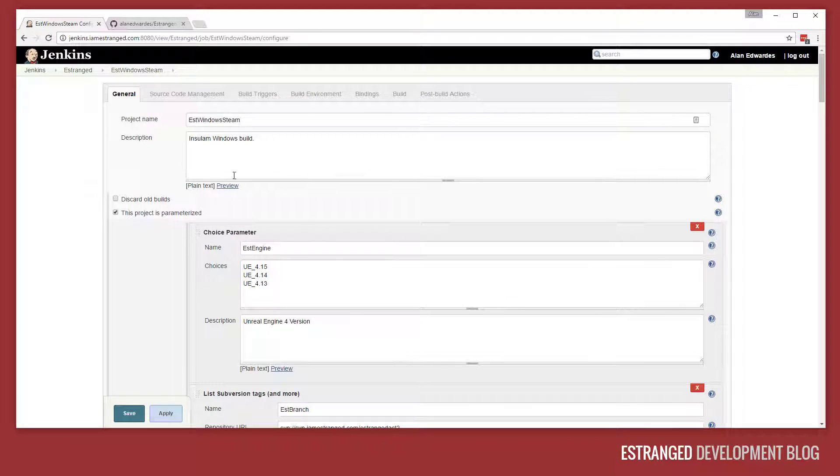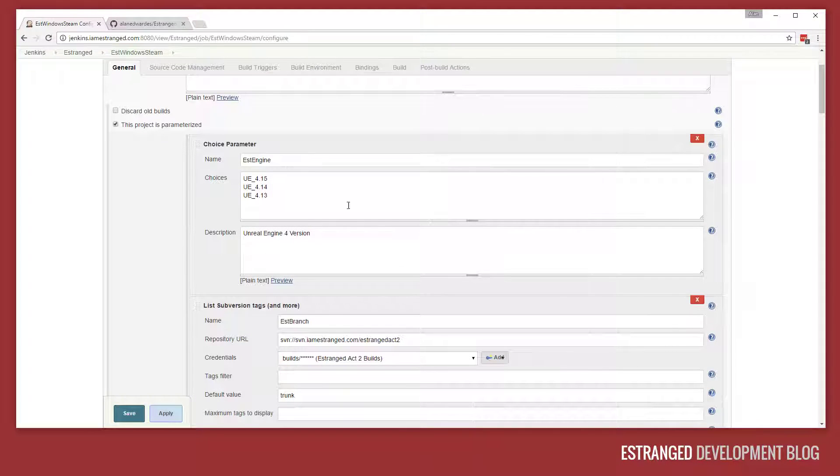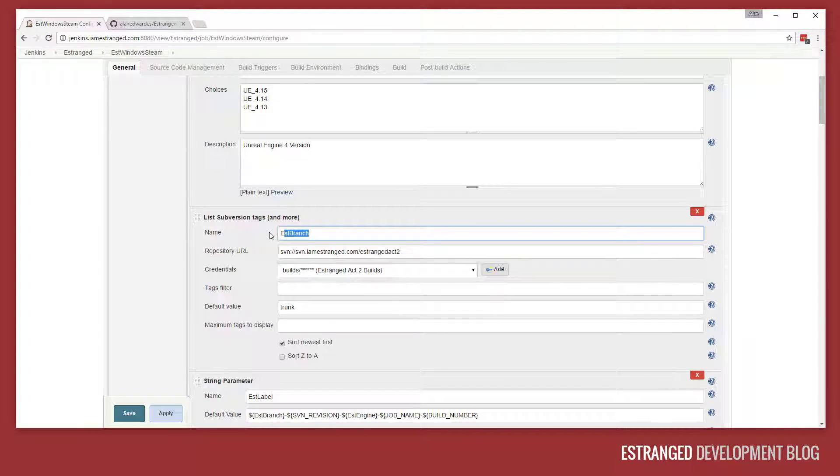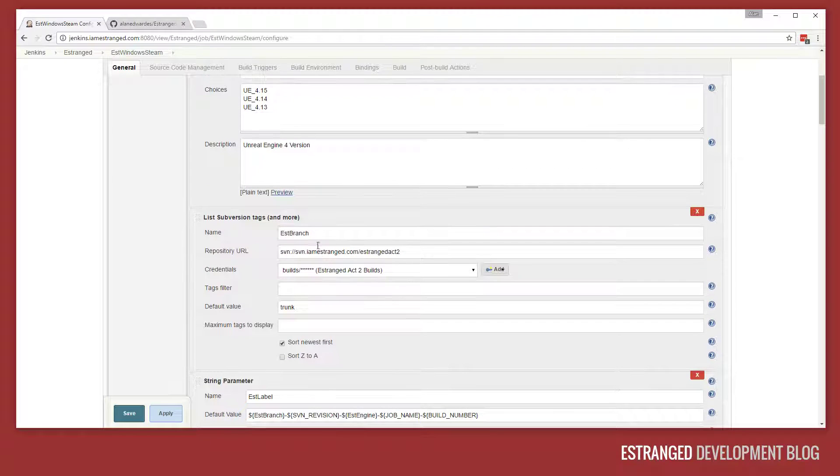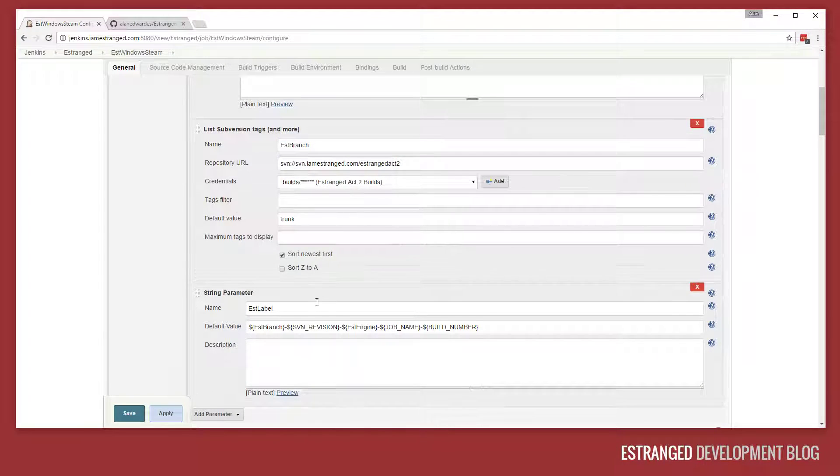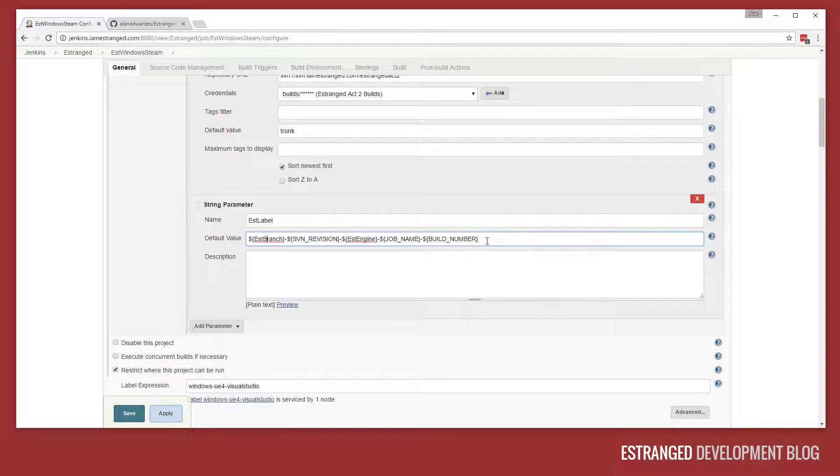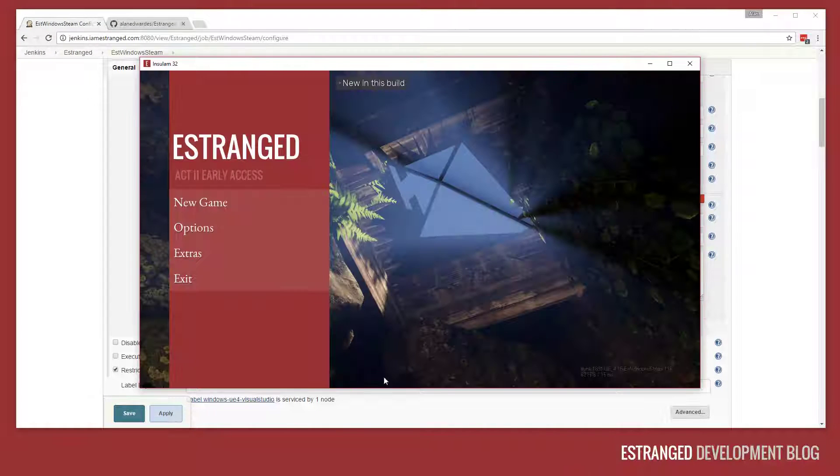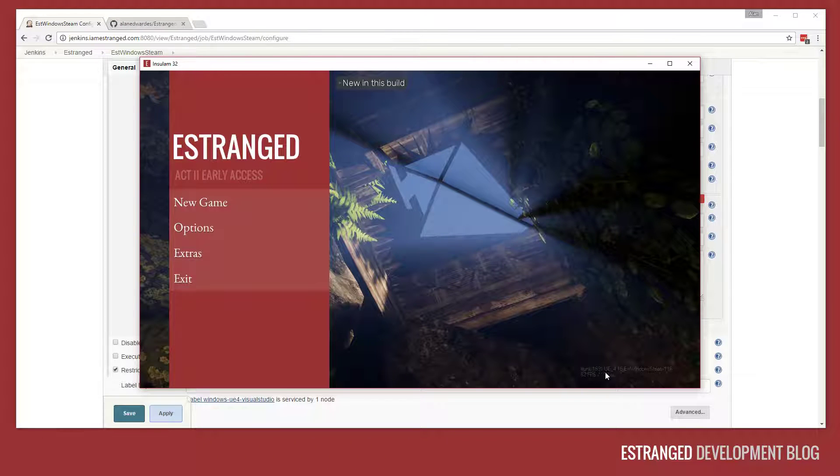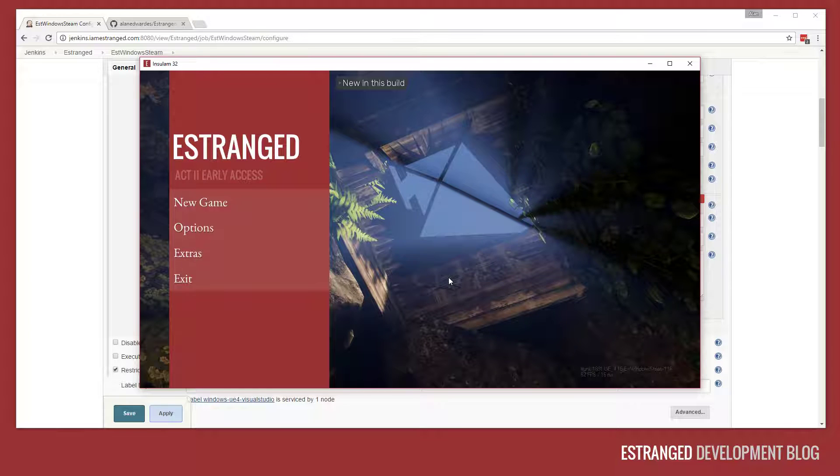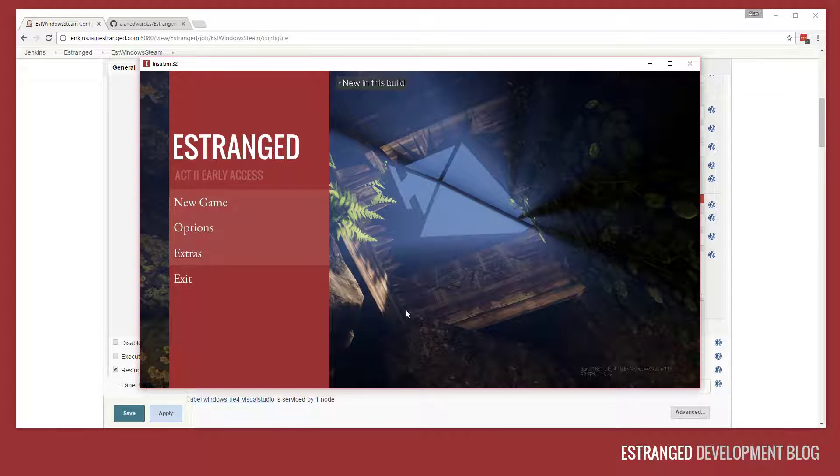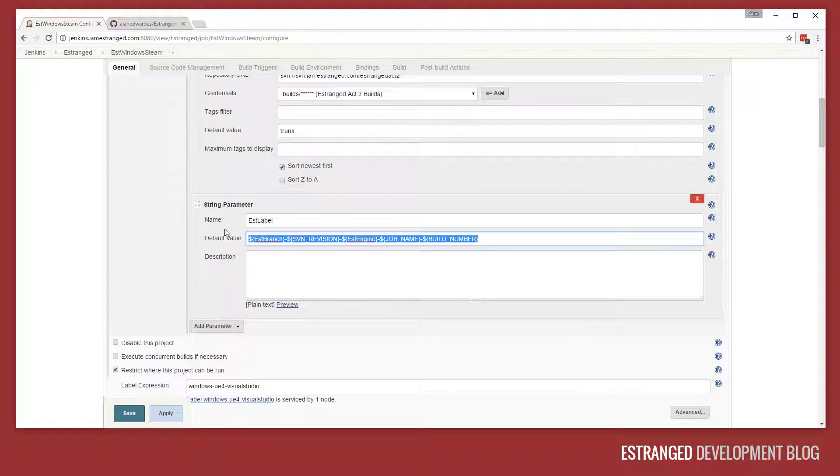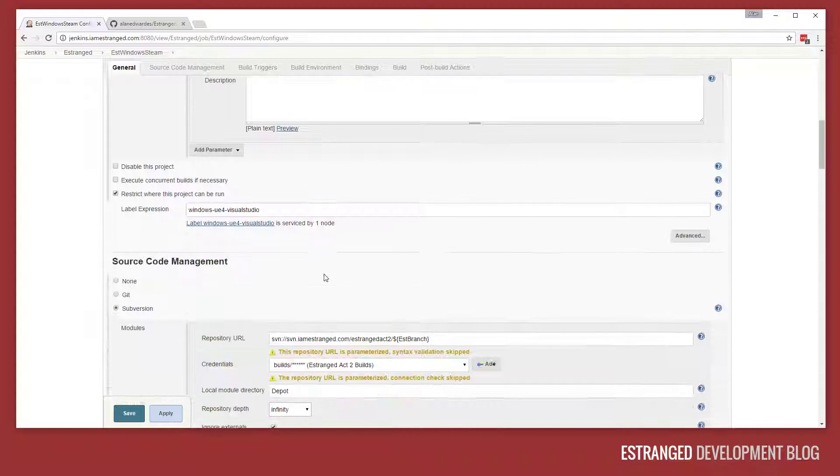If we go down here, my build has a few parameters: EST engine, EST branch, the engine version, the branch from subversion to build from, and the build label. The build label is actually seen in game. If you start up Estrange, you can actually see that the build label is displayed in the corner here. We're going to keep that on the screen during the early access period just for debugging. That gets actually baked into the build in Jenkins.